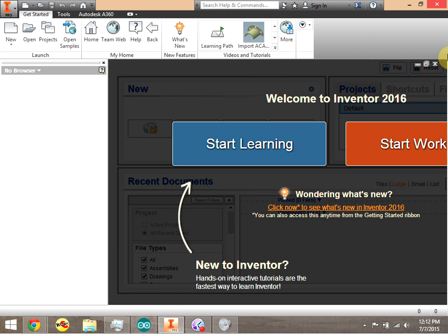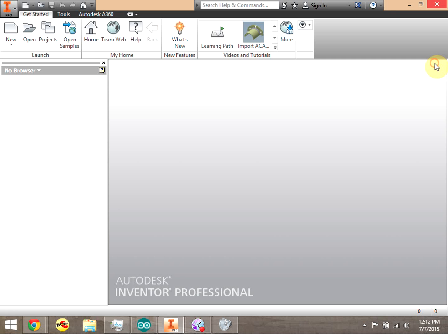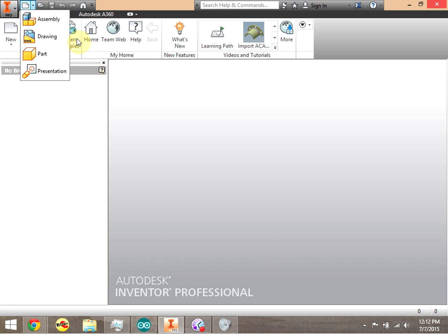We're here in Autodesk Inventor and we're going to start using the 2D drawing tools. When we start Autodesk Inventor 2016, we get this intro screen. The first thing you need to understand is that we're going to use one of the four types of files available in this drop-down menu.